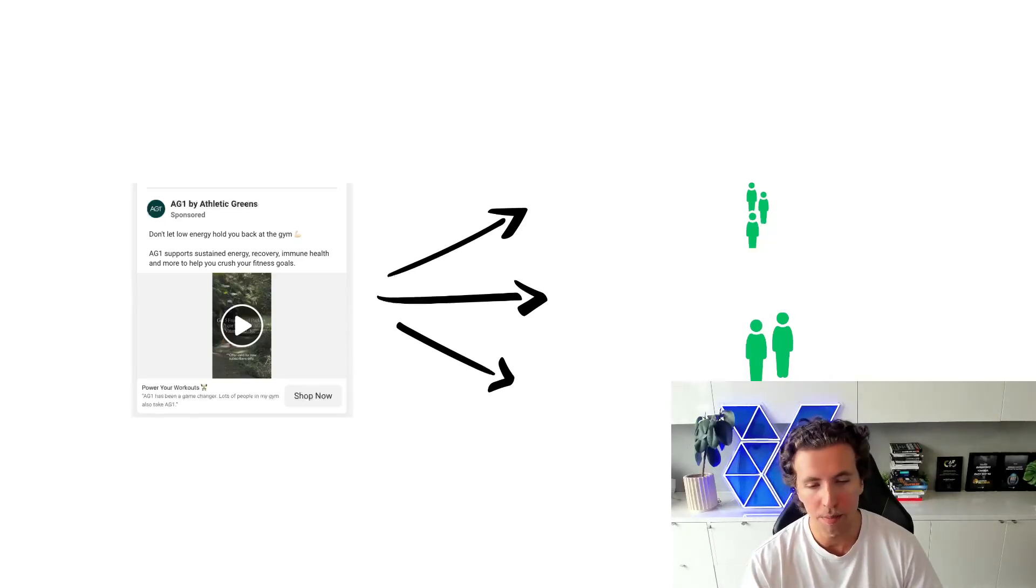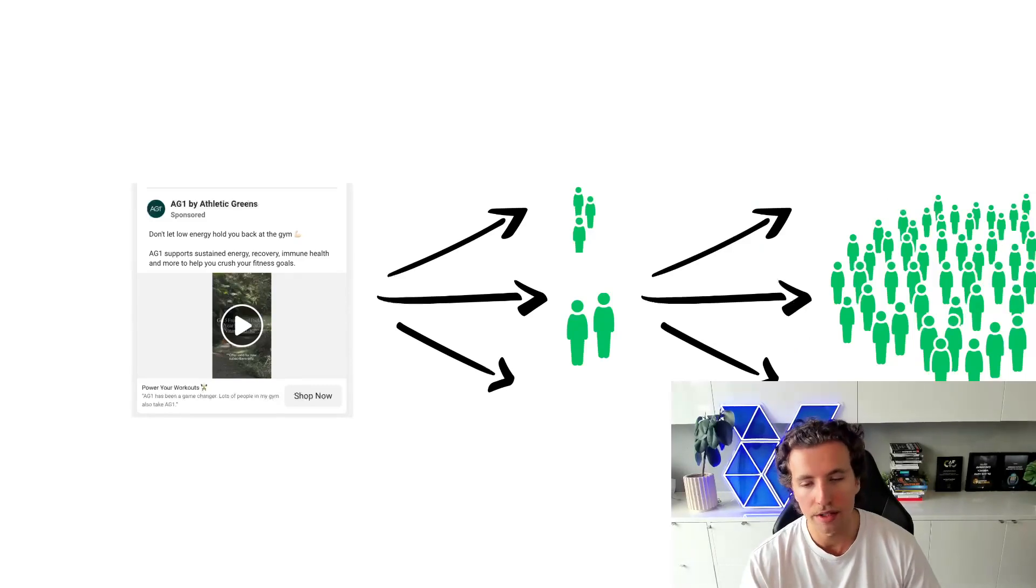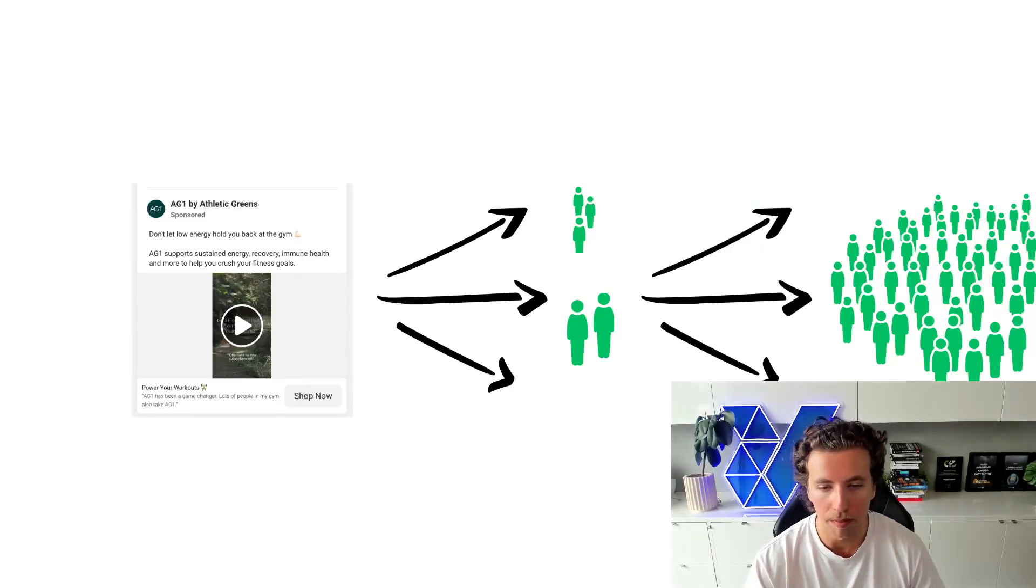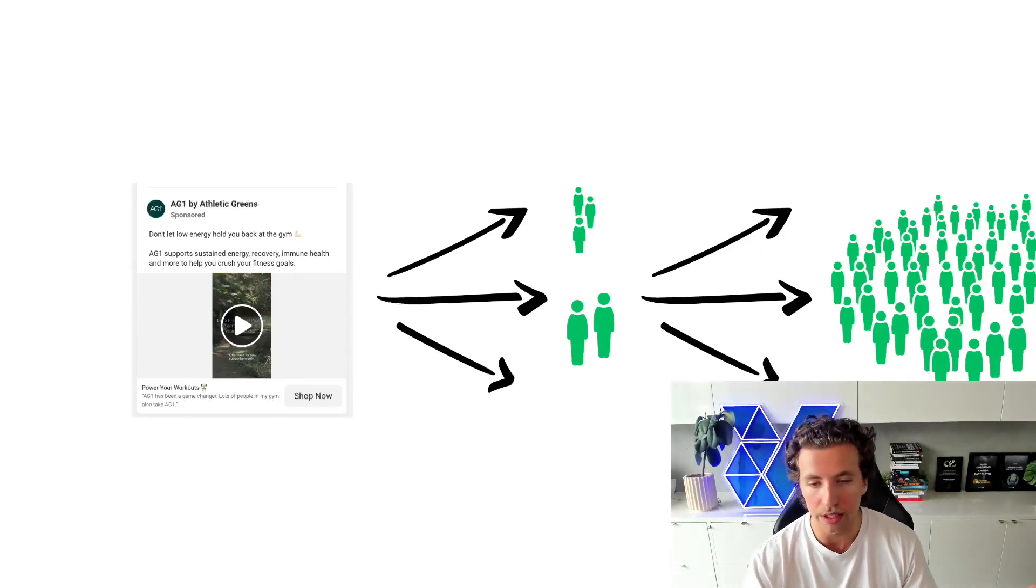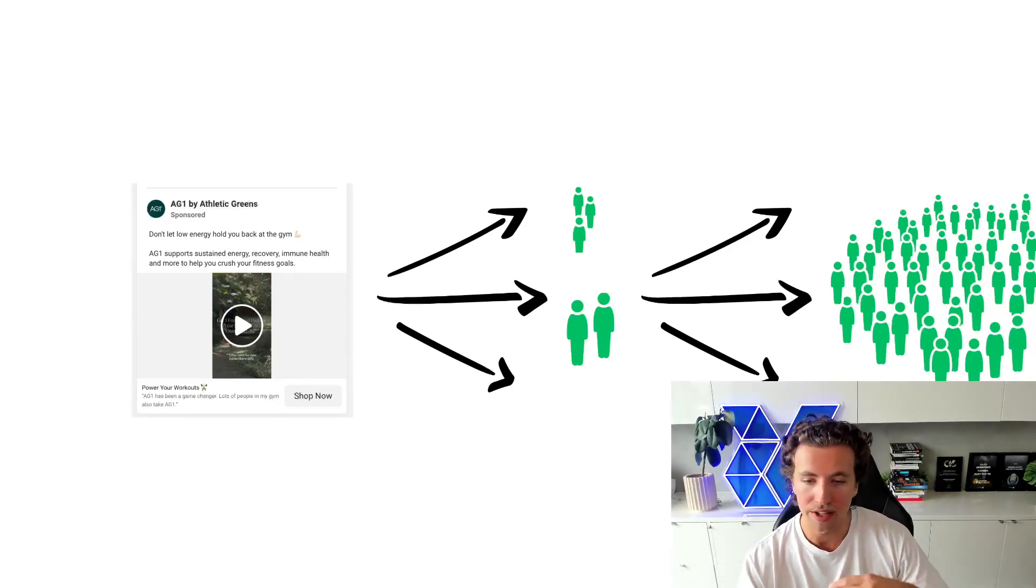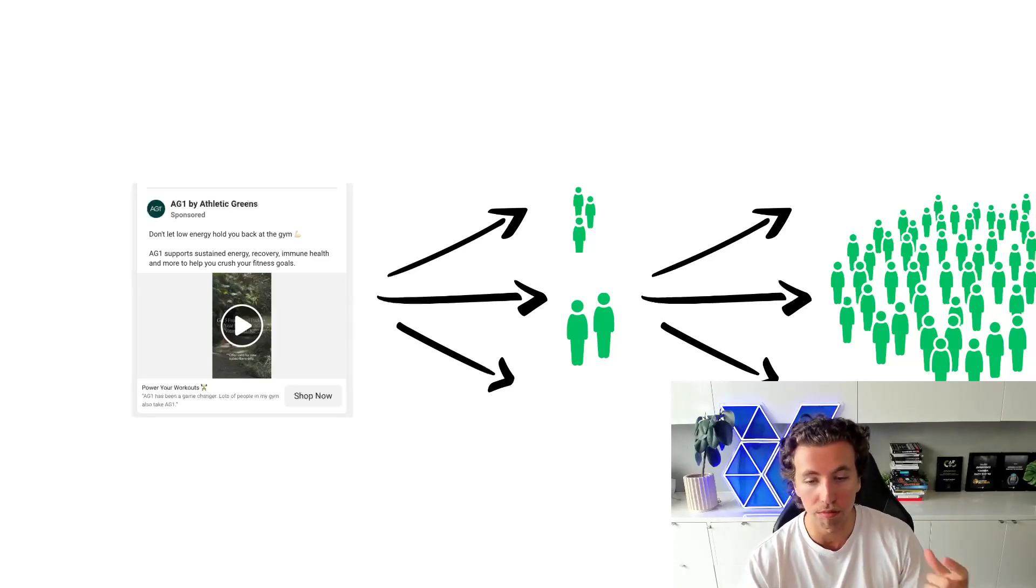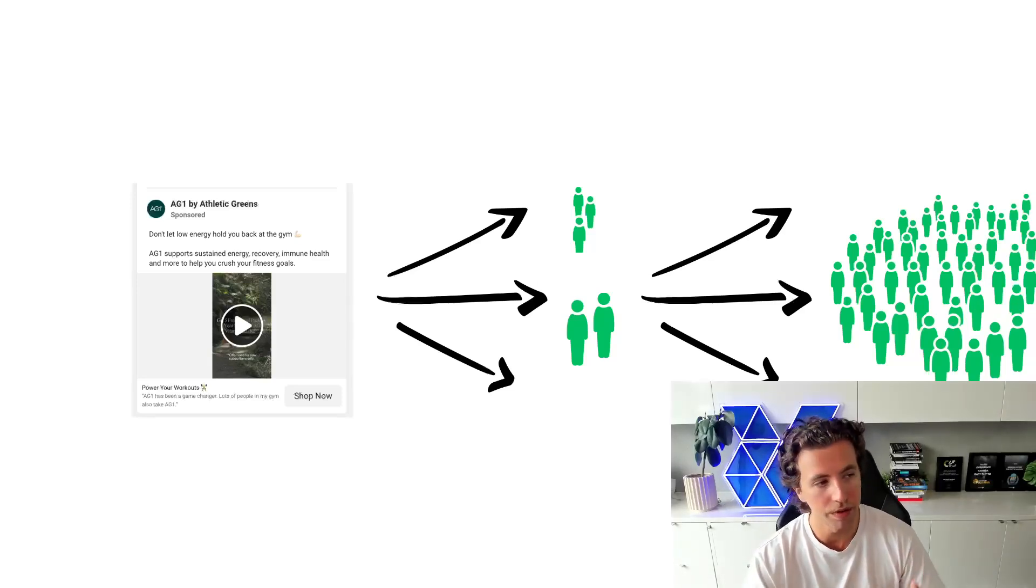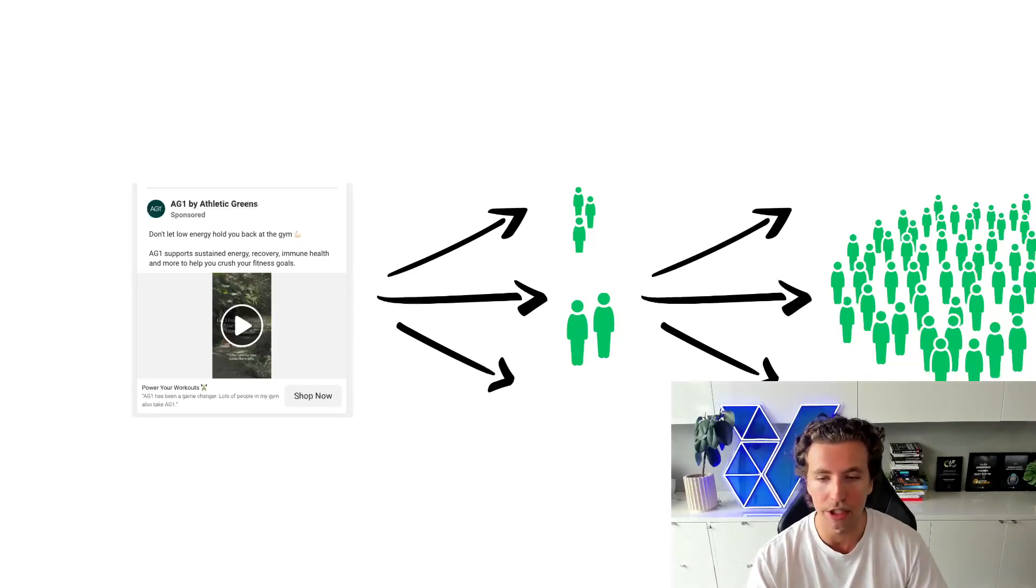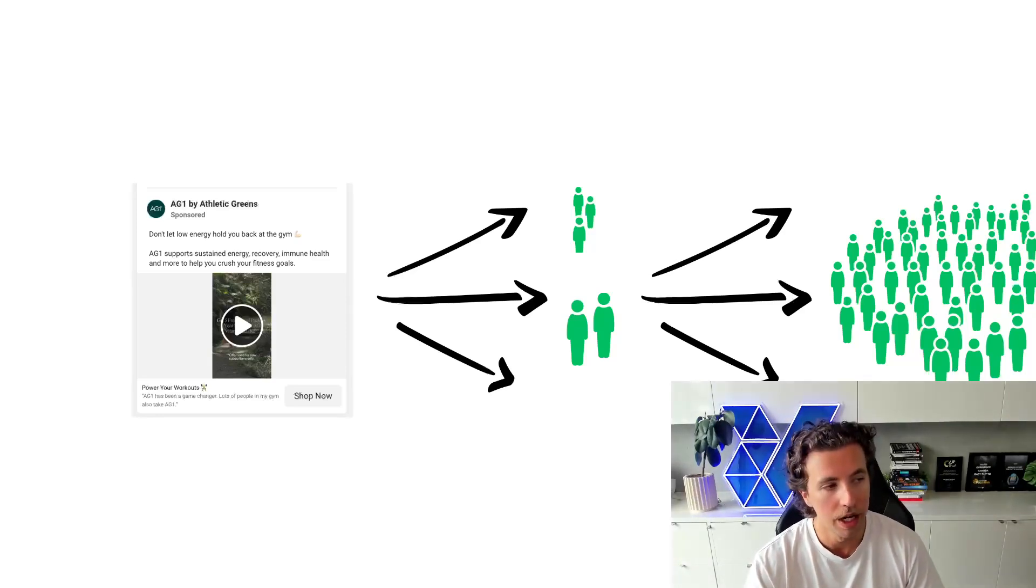From there, Facebook isolates those individual users and goes and tries to find more of them. It builds almost a lookalike audience based off the similar psychographic data points within the consumers that resonated with the creative within the first 48 to 72 hours of it being served.